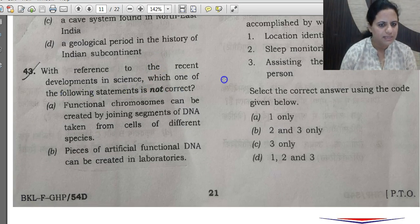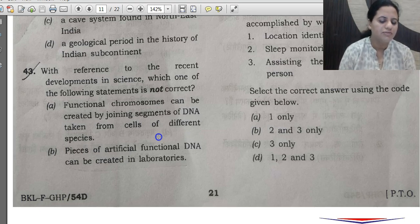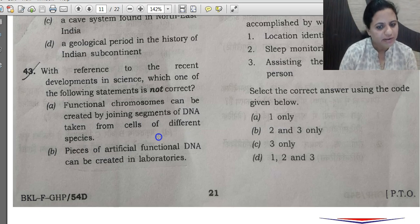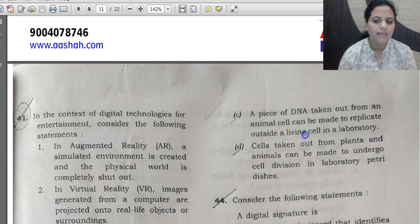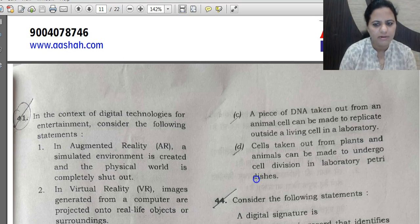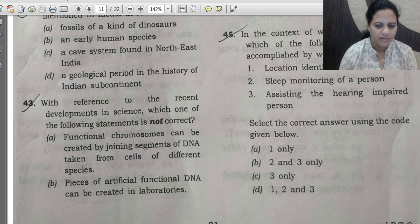Question 43 asks which statement about recent science is NOT correct. Option A says functional chromosomes can be created by joining DNA segments from cells of different species — this is incorrect, as chromosomes are species-specific. Option B says species of artificial functional DNA can be created in laboratories — this has been done. Option C says a piece of DNA from an animal cell can be made to replicate outside a living cell — also accomplished. Option D says cells from plants and animals can undergo cell division in laboratory petri dishes — correct, as in IVF. The correct answer — the statement NOT correct — is A.